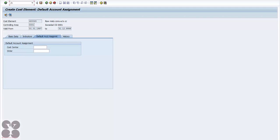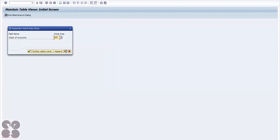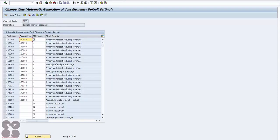The T-code for the automatic route is OKB2. If you've learned about financial accounting — the FI module — you would have configured this while creating your enterprise structure or GL accounts. Select your chart of accounts and hit enter. You'll see account ranges and cost element categories listed.